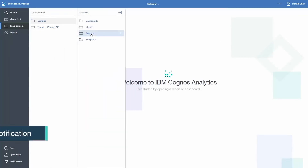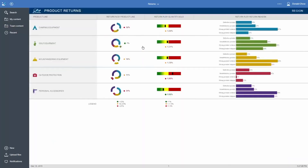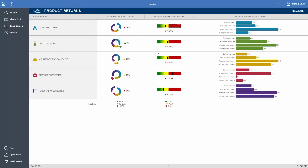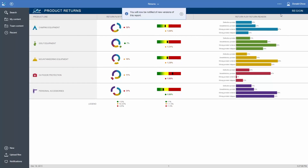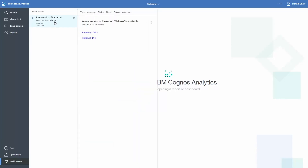To enable a notification, select a report which has saved output. Click on the More button at the top right of the screen and select Notify Me. You will get a visual indication that the notification has been created. When a new version of the output is available, an indicator will show beside notifications. Click on the notification and you will see a message that the report is ready to view. Click on the message and click one of the output formats to view the report.